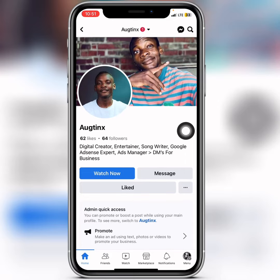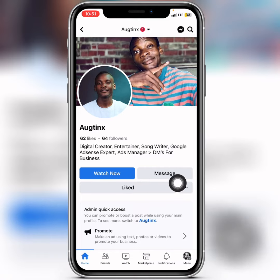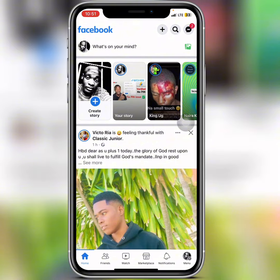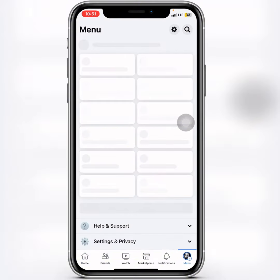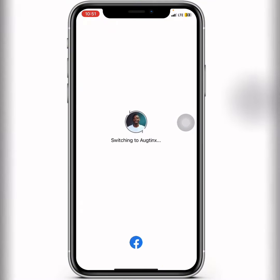Hello, what's up guys. In this video I'm going to show you how to remove the message button from your page on Facebook. As you can see, this is the message button on my page. So what I'm going to do is go back, tap on my menu, and then switch over to my page.